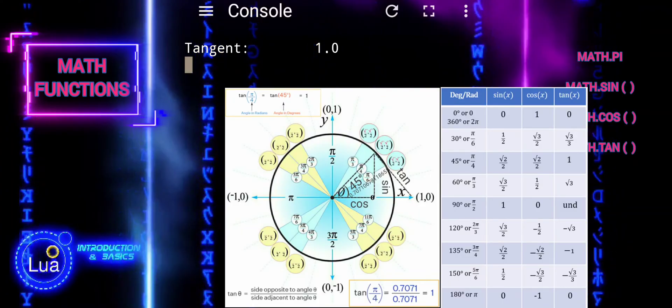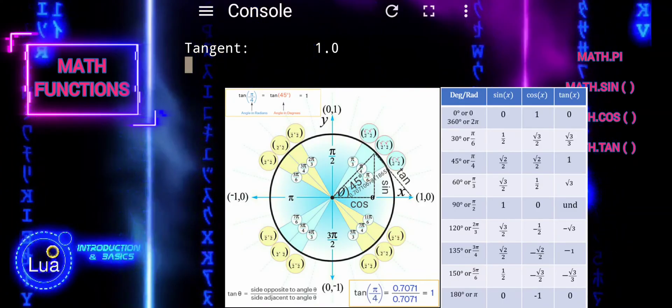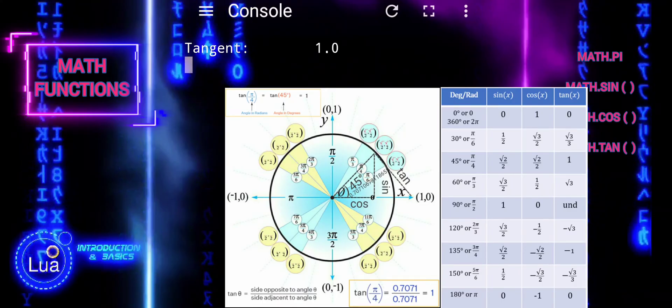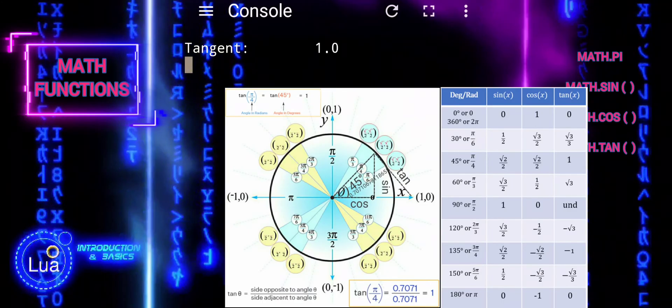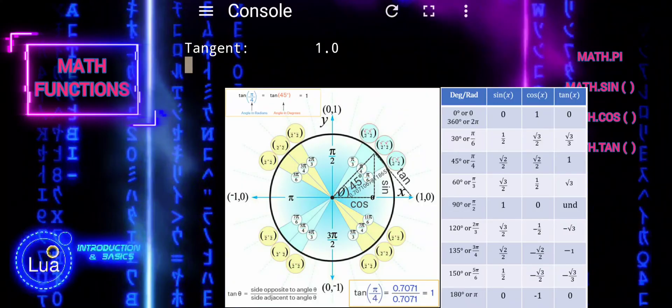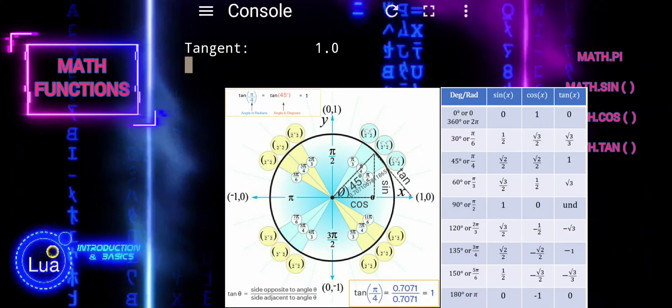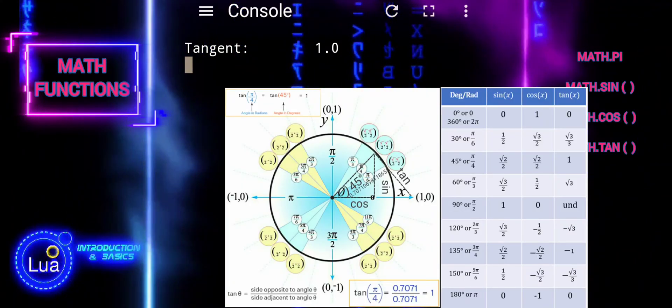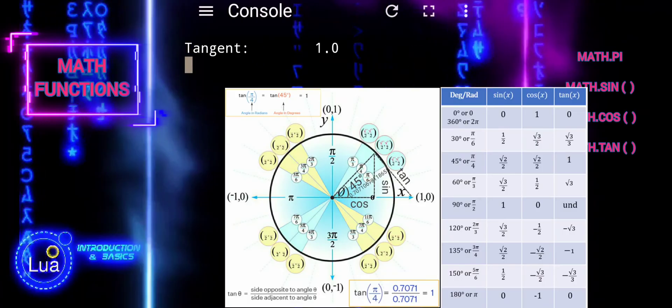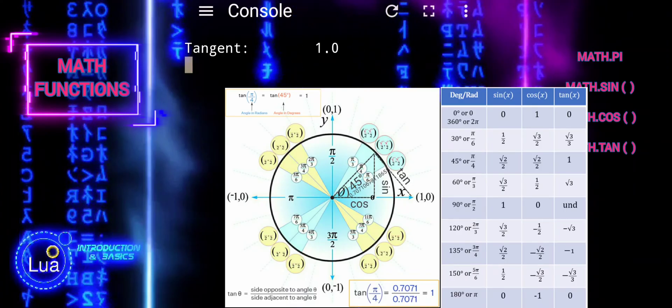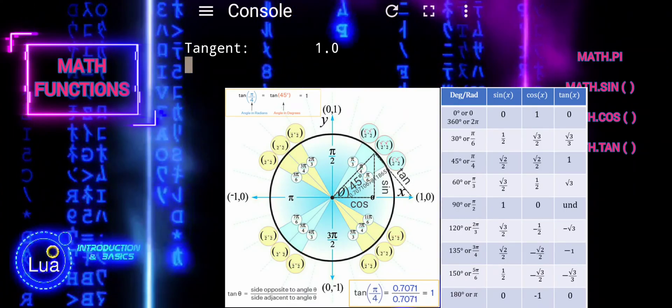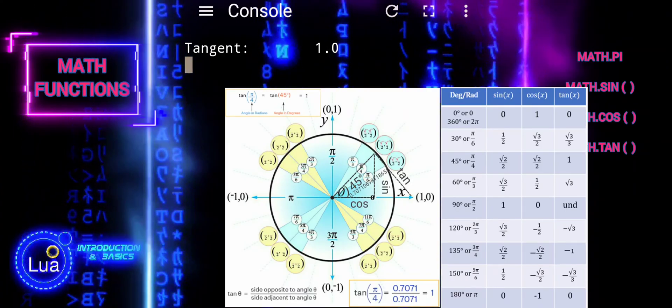Since the sine and cosine of pi divided by 4 radians are equal, when we divide sine by cosine, the result is 1. Therefore, the tangent of pi divided by 4 radians is 1.